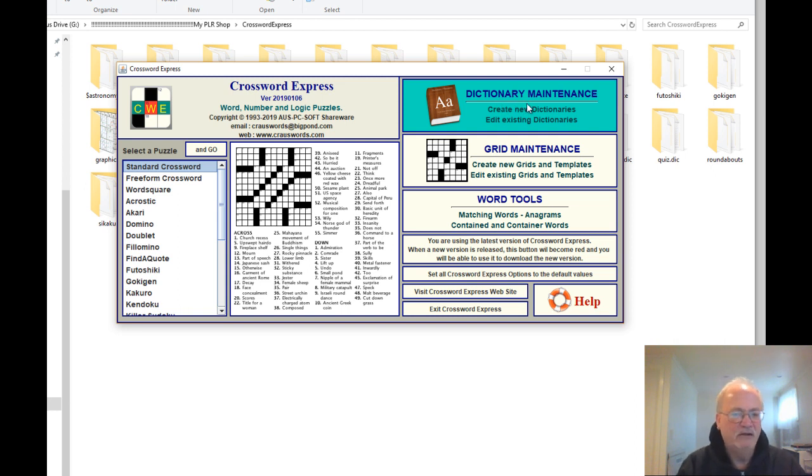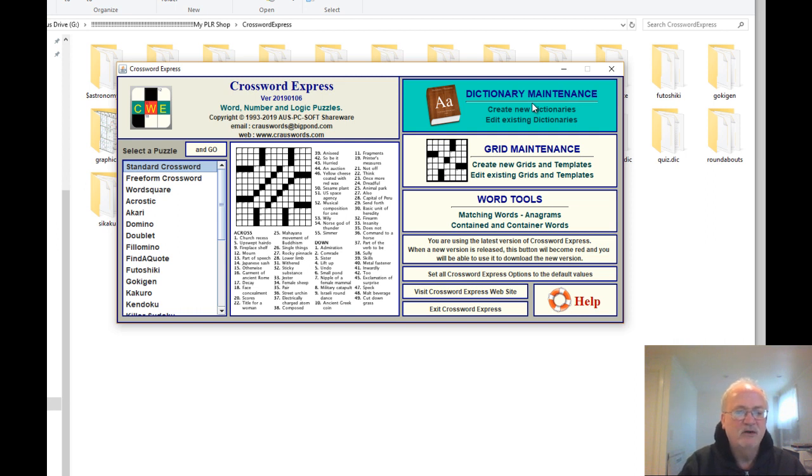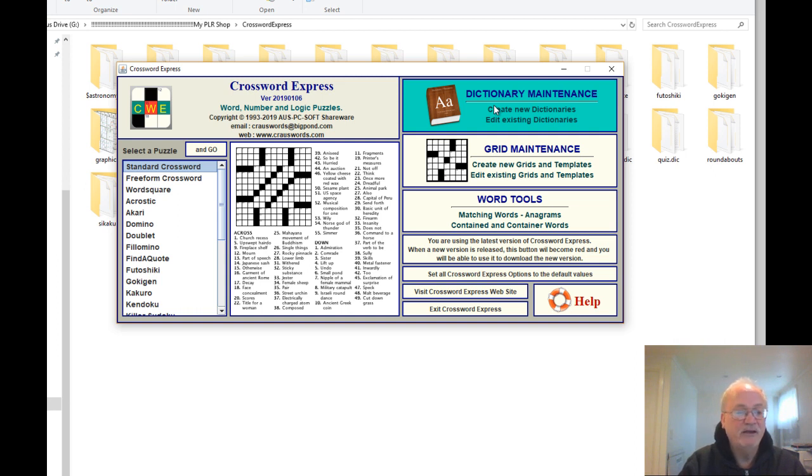So if anybody feels like they want to get in there and show how to do the grid maintenance or create a dictionary, by all means do your video, let me know, and I'll put it into the low content resources group. If you can do that, that'll be absolutely fantastic.